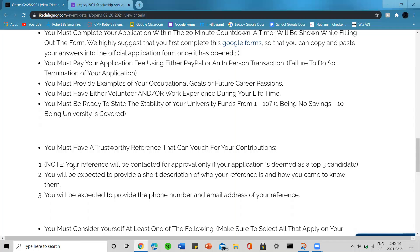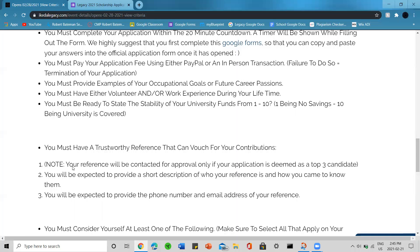You must provide examples of your occupational goals or future career passions. You must have either volunteer or work experience during your lifetime. You must be ready to state the stability of your university funds from one to ten, one being no savings to ten being university is covered.